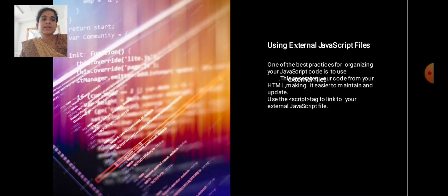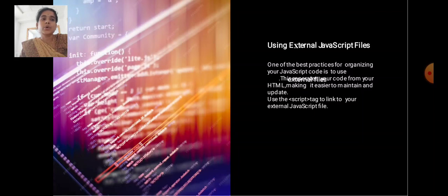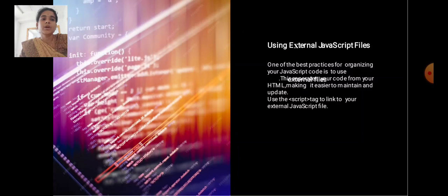One of the best practices for organizing your JavaScript code is to use external files. This separates your code from your HTML, making it easier to maintain and update. Use the JavaScript script tag to link your external JavaScript file.